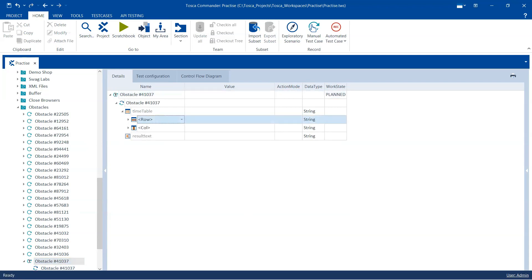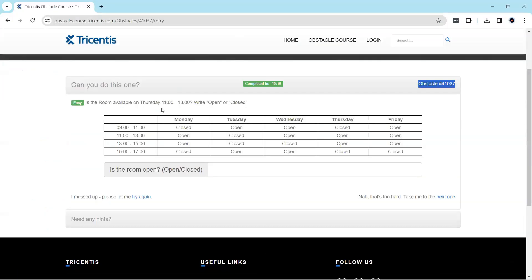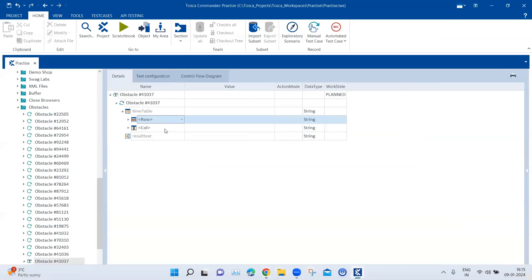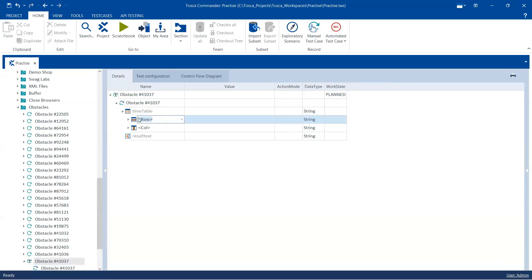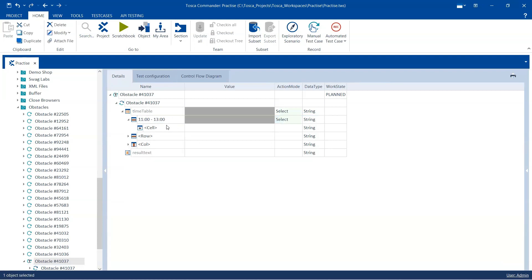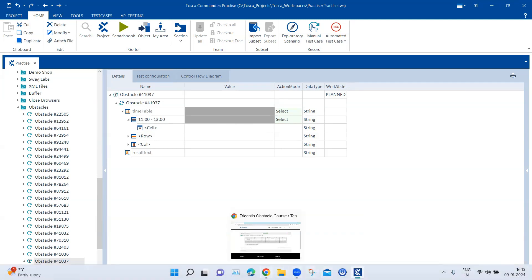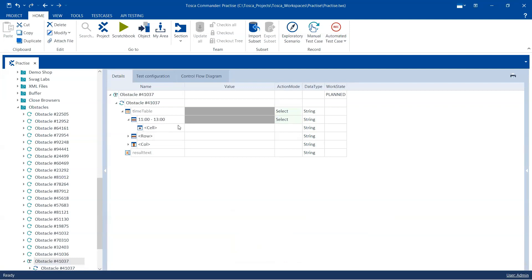We need to select the row, and the row here is 11 to 13, which is the text present in this particular row. So we can take that text directly and Tosca will be able to select it with this particular text. So we'll go back here and in the row, we will put this particular text. It will select the row based on this text if it is unique — if it is not unique, then we need to make some more adjustments. But right now it is unique.